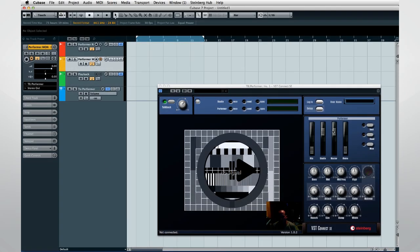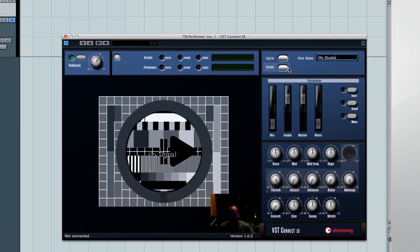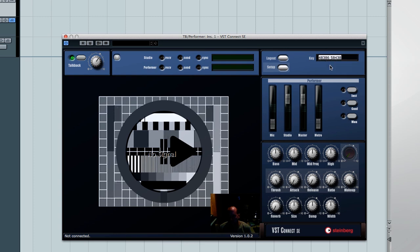Now that we have a VST Connect project set up and our talent has the Performer app running, it's time to connect. Give your studio a name and click Login. The system will generate a unique keyword — give this to your performer. You'll need a new keyword for every session.